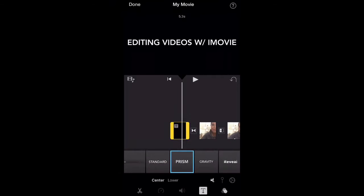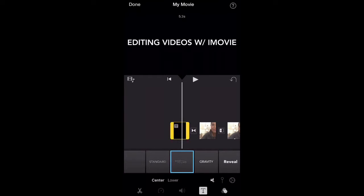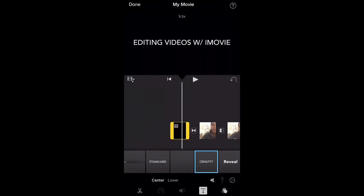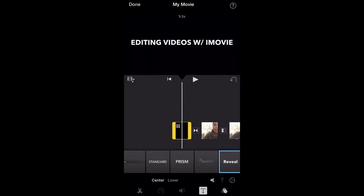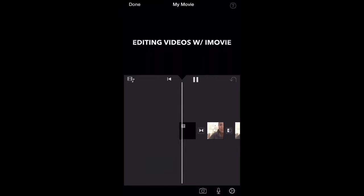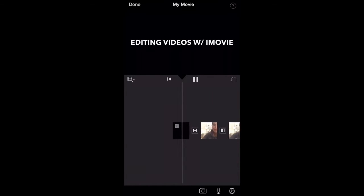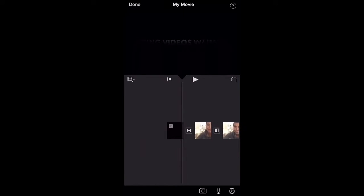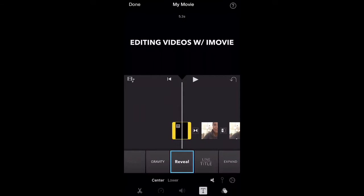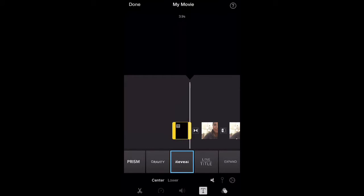You can also adjust the length of how long the titles appear. My general guideline is that I read the title out loud and however long it takes me to read it out loud, that is how long I keep the clip.